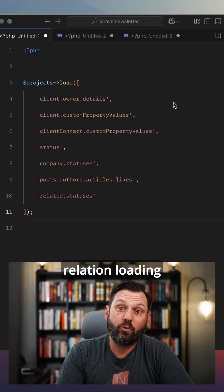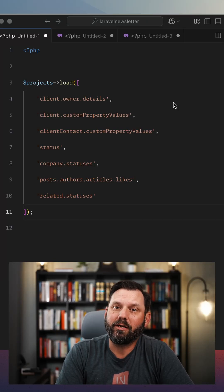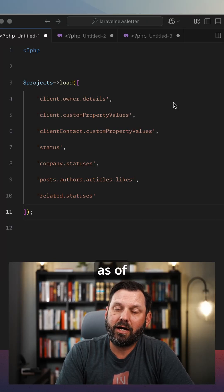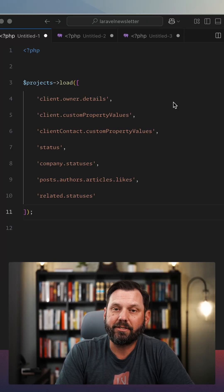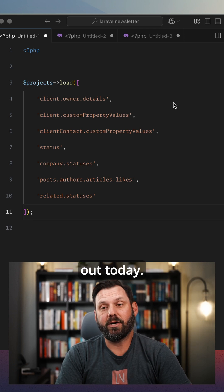Check out the new automatic relation loading that's available as of Laravel 12.8, which just came out today.